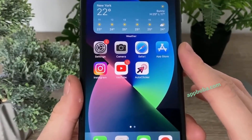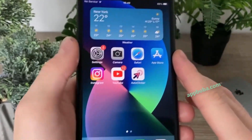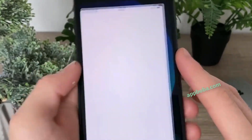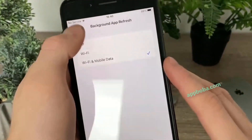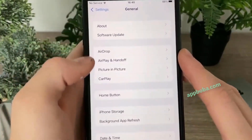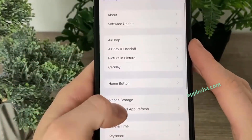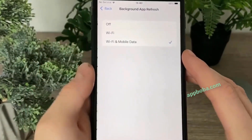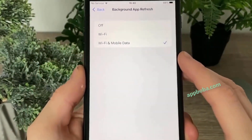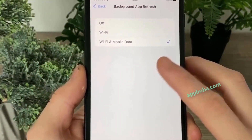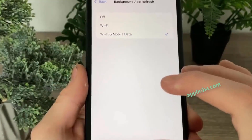If you're on iOS, head over to Settings, go to General, then go to Background App Refresh and make sure that it is turned on for Wi-Fi and mobile data, just like in my case right here.